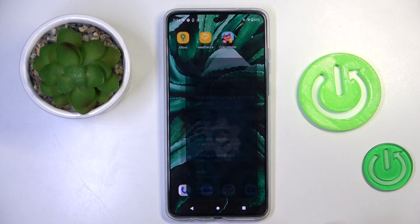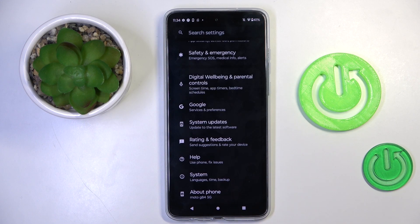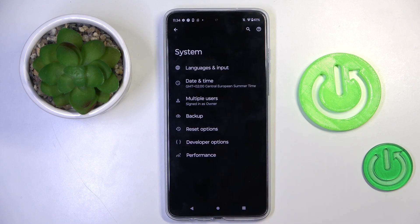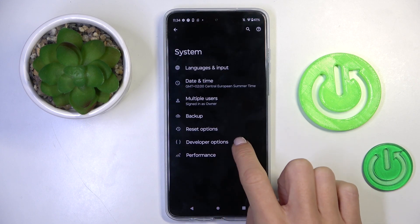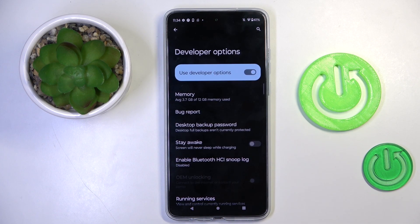So at first, open the settings, then select System, and go to Developer Options.